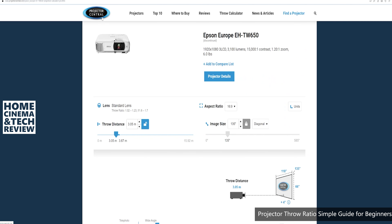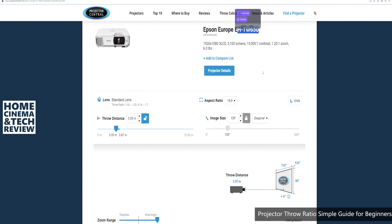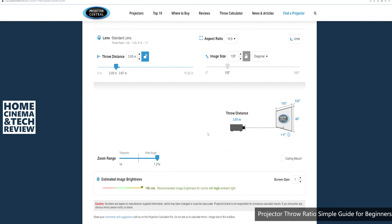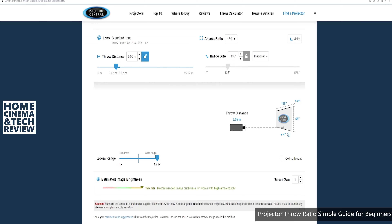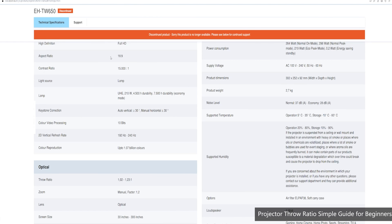Let me show this quickly using ProjectorCentral — even if you don't find your projector there, it's a good example. Here with the BenQ W650 we can lock the screen size at 135 inches. You can see that at the widest zoom setting the throw distance is 3.05 meters, and at telephoto it's 3.67 meters — so zooming in and out shows you that range.